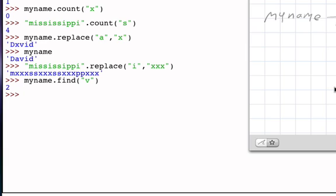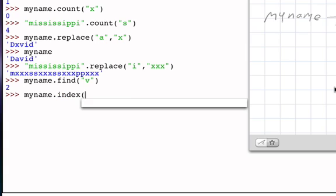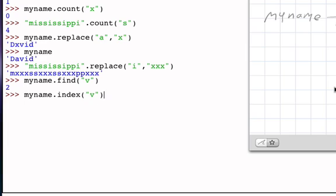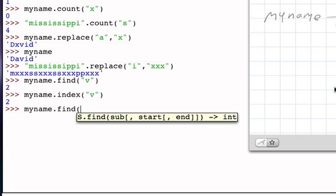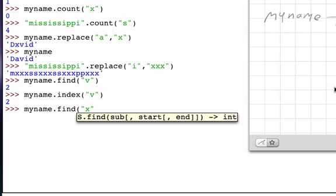If I ask myname to perform its index method and give it the same parameter, then I also get 2. So find and index do the same thing: they return the position of the first occurrence of the character that I supply as the argument. What makes these two different is the way that they behave if we supply something that's not in the string. If I ask to find the first occurrence of an 'x', the find method returns a negative one if the character is not present.